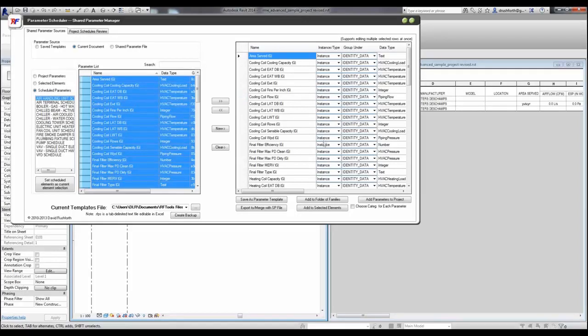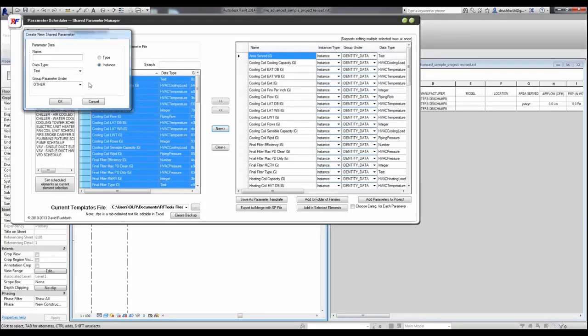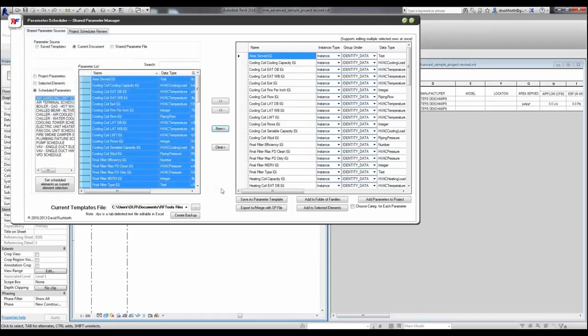I can also choose if I want to export these to a shared parameter file. I can create new shared parameters from scratch that these new parameters will only live in the project or the families that you add them to unless you want to save them to a template, or if you want to merge them with your company shared parameter file. Or I can export my shared parameter file to my consultants or others that want to be able to use the same parameters for filtering or for other purposes.